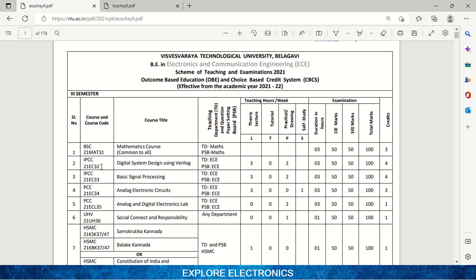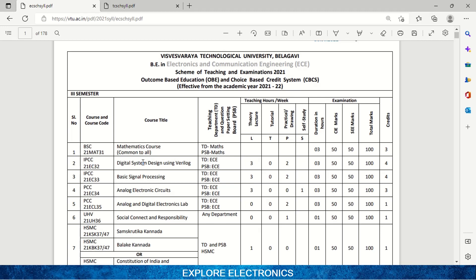From here onwards the subjects are going to be different from one branch to another. The code is 21EC32 — 'EC' indicates this is the code for an electronics subject. EC32 is Digital System Design Using Verilog. In this subject you are going to learn about digital system design — logic gates and how to construct circuits using them, including digital circuits like multiplexers, decoders, demultiplexers, which you also covered in basic electronics.